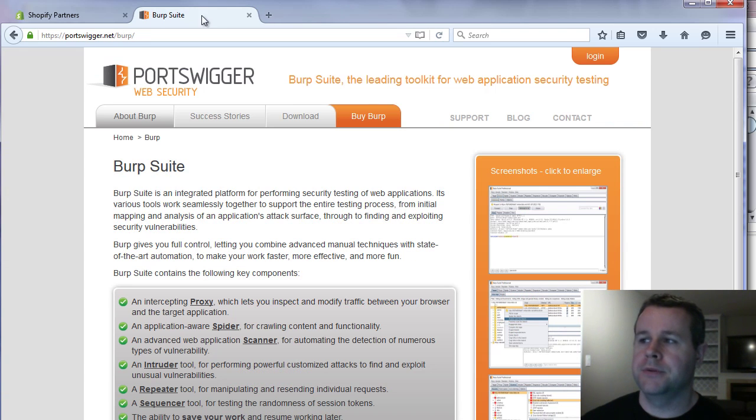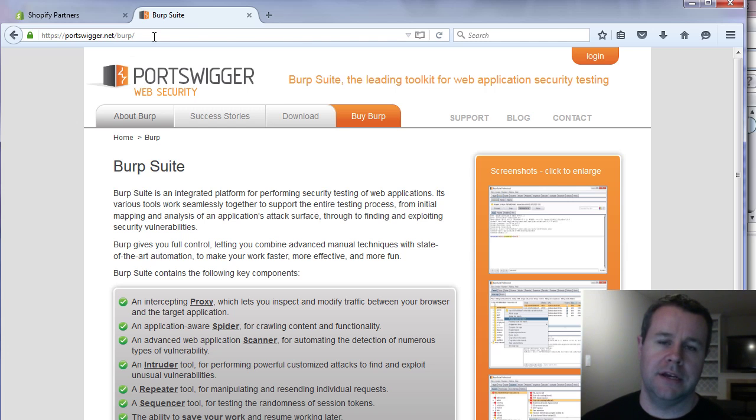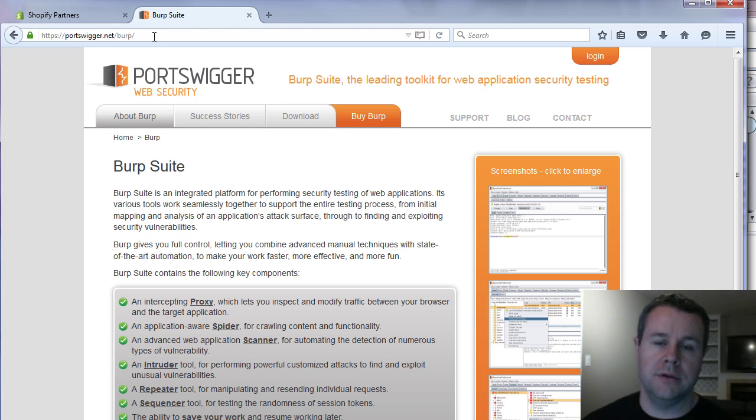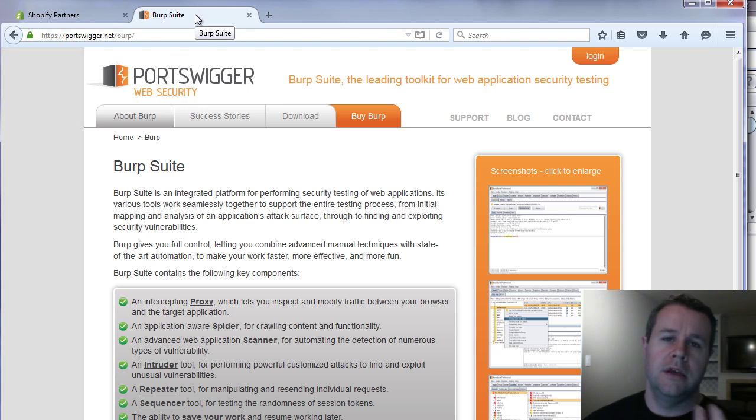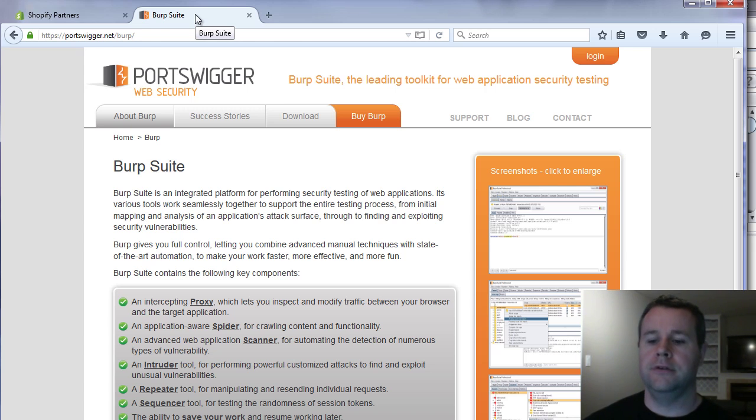Lastly, burp suite, portsweiger.net slash burp. This is a tool I'm going to be using in the video tutorial. You're going to want to get this if you're going to be doing any type of white hat hacking. It's invaluable. So you'll see me using it here. Maybe in the future I'll have a video tutorial on how you can actually use it yourself.